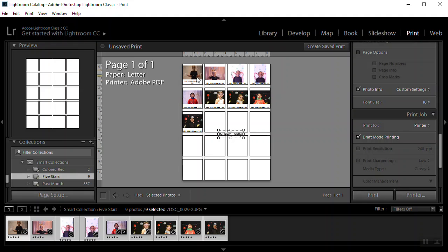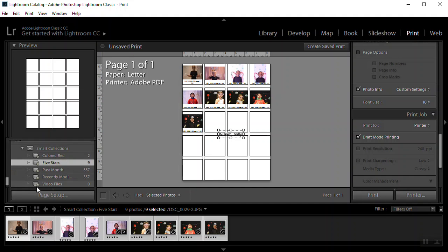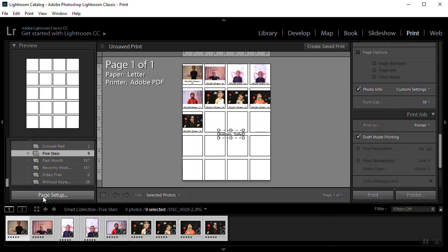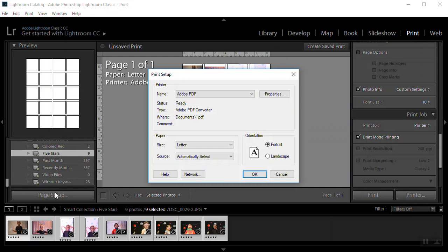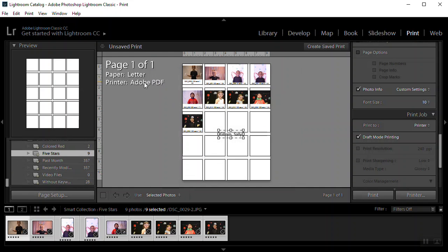And I will have a contact sheet. In order to get to contact sheet, I already have it set here. So in order to get here, I'm going to go to page setup. And I'm going to set a PDF. So I'm going to go back to my print.